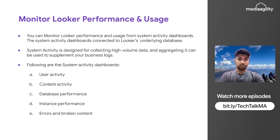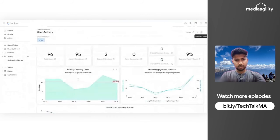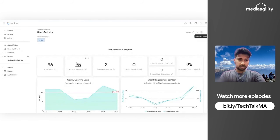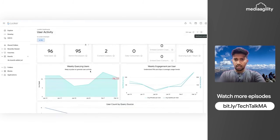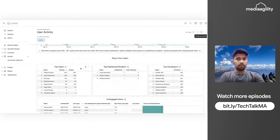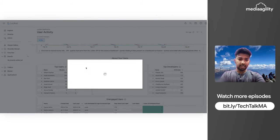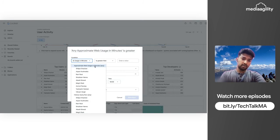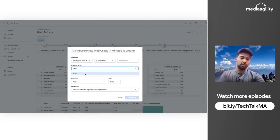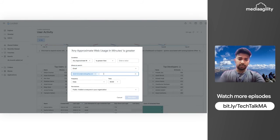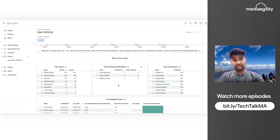This is the User Activity dashboard, where you can see the number of users — for example, 95 out of some total — with admin or developer roles and related information. You can also put alerts on top of dashboard tiles. For example, if you want to ensure no user is executing queries beyond a certain limit, click the bell icon, set conditions at the higher aggregation level or individual user level, add email addresses of the people responsible, and set the frequency and alerting policies.